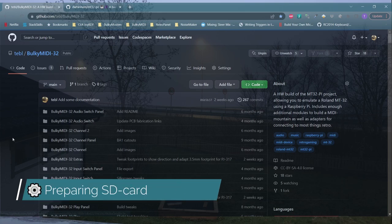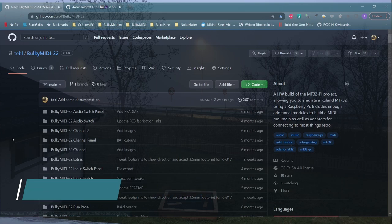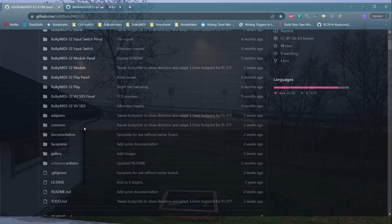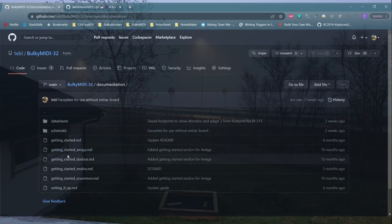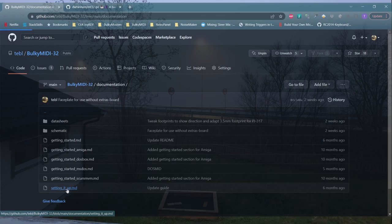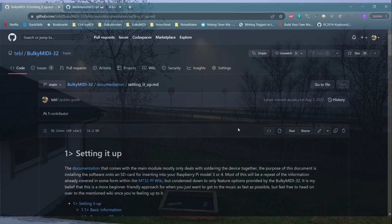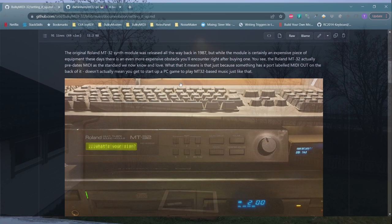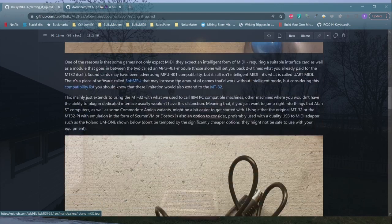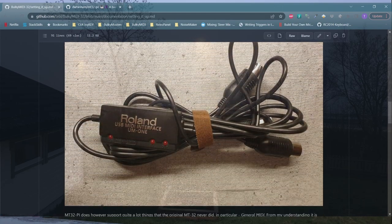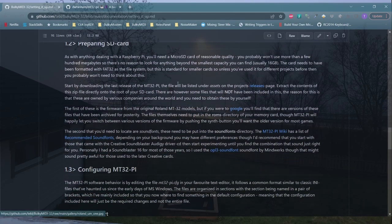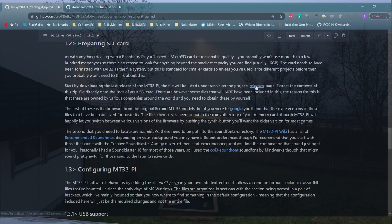With the SD card in a usable state, let's start putting things onto it. While the MT32Pi repository is an excellent source of information, I put together a written guide to doing the various steps that we'll be tackling next. If anything, you may find the links useful. And as you can see, the first step is naturally to download the latest release of MT32Pi.